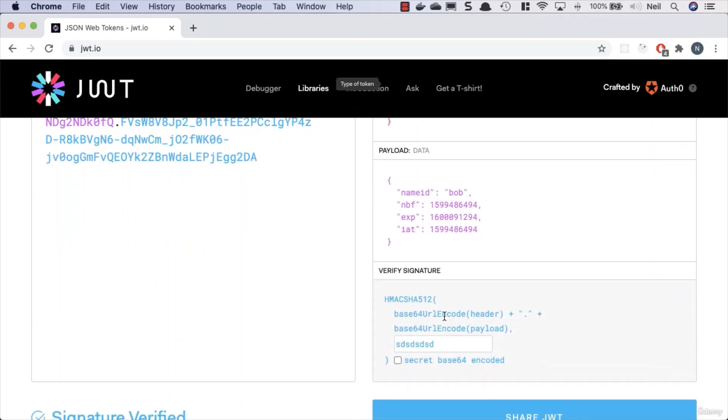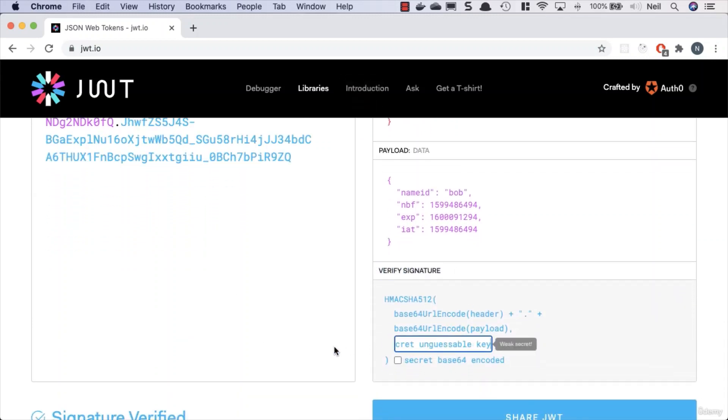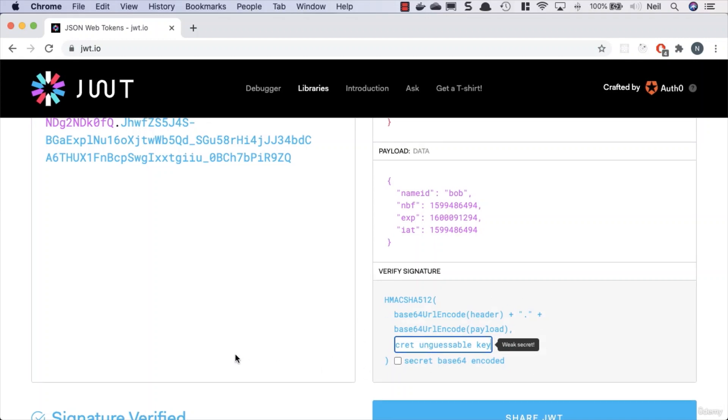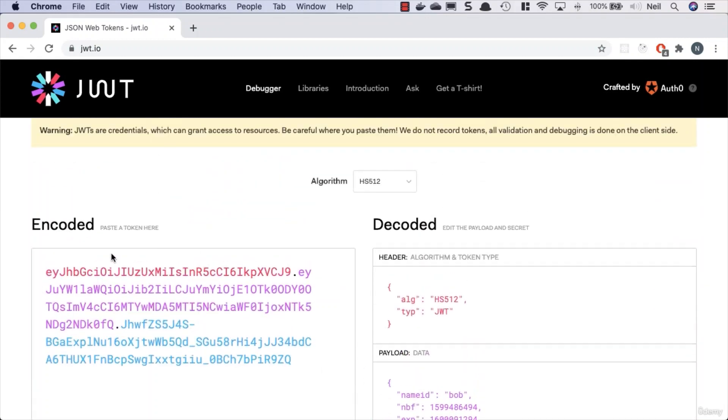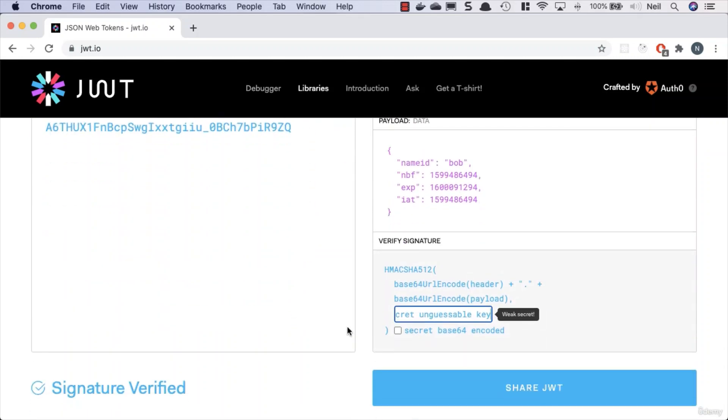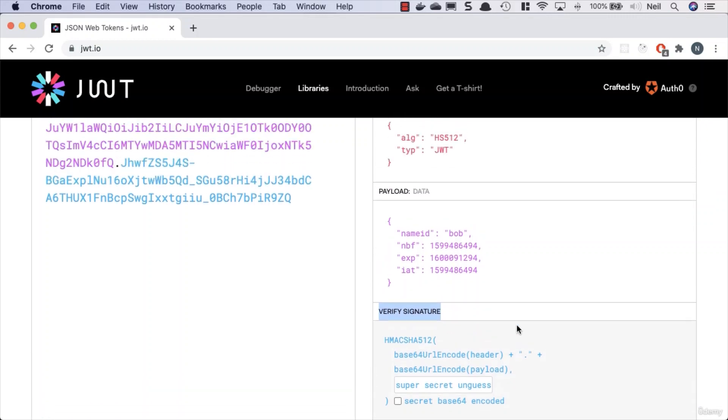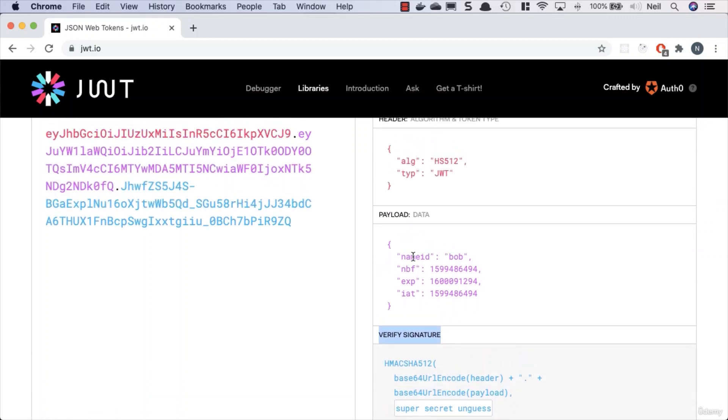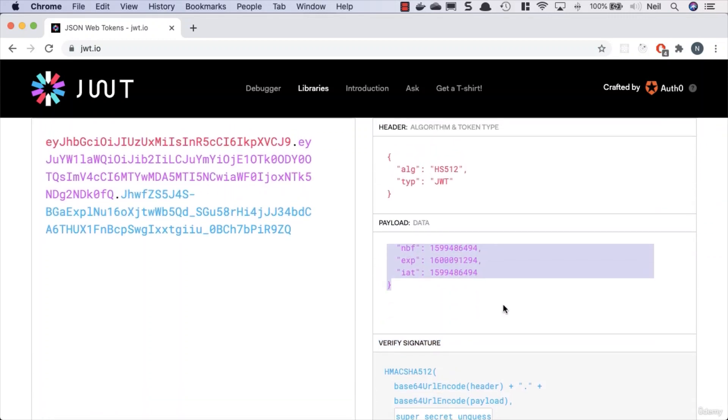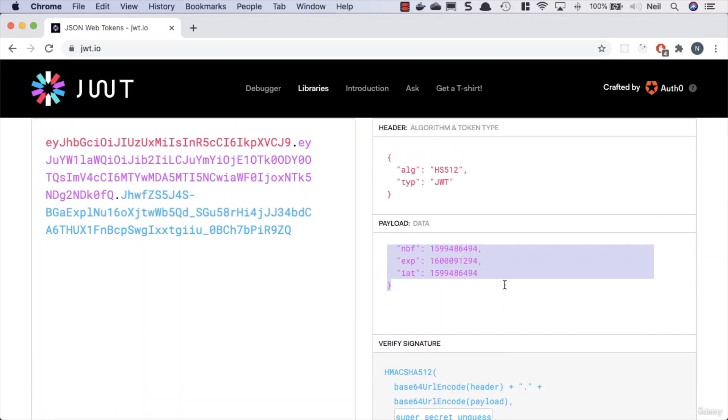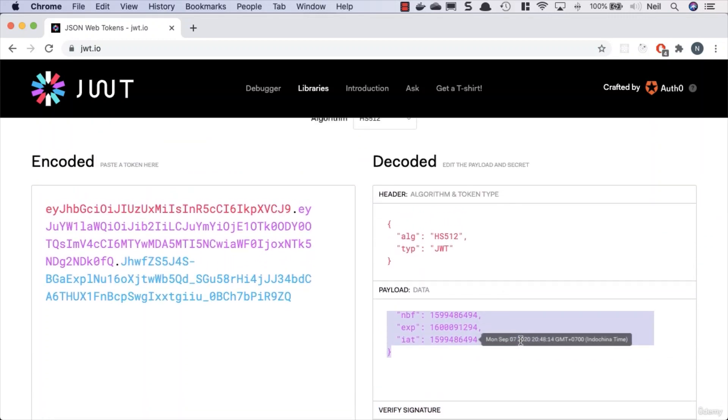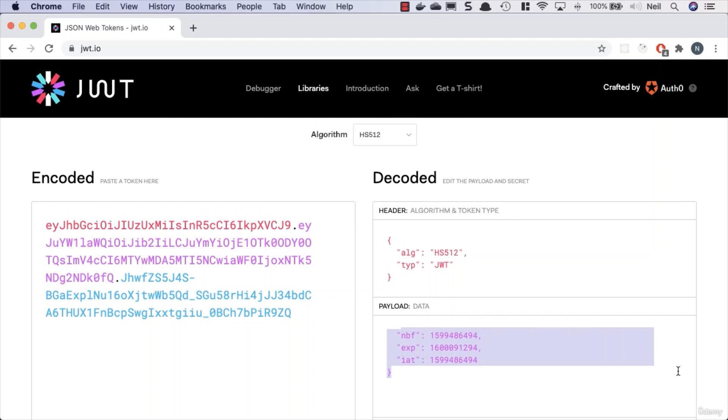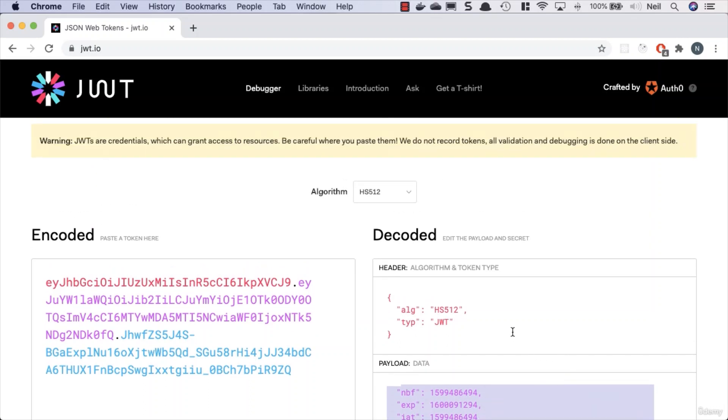So the verify signature here is really just to verify if you put your actual signature in, then you'll get your actual token here. It's just to verify that your signature is correct. Don't worry about this verify signature bit, it can be slightly confusing. We're just concerned about what's inside here and the expiry times of the token.